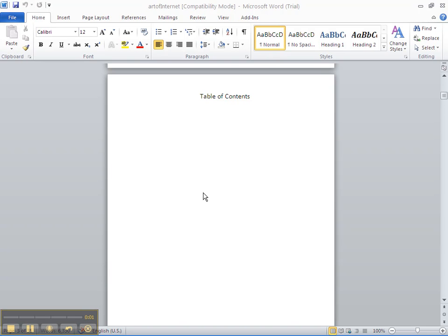Welcome back. Let's do our table of contents. In the last video, we set up the headers and subheaders so that our table of contents can be made very quickly.